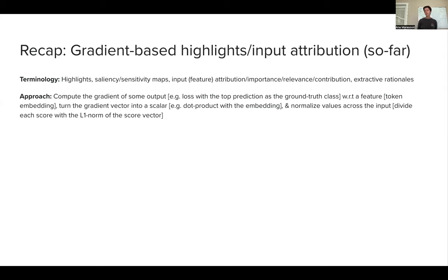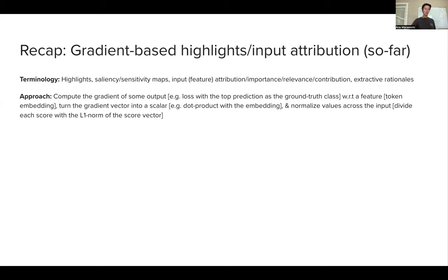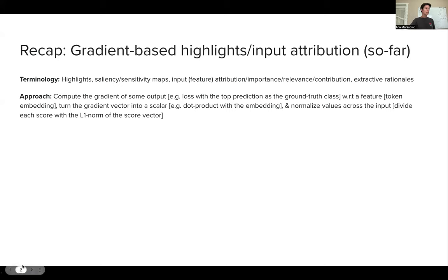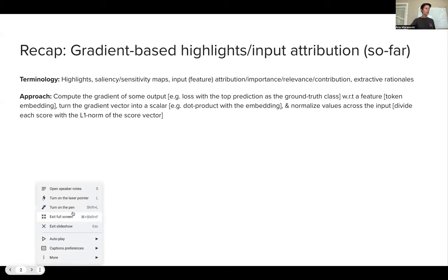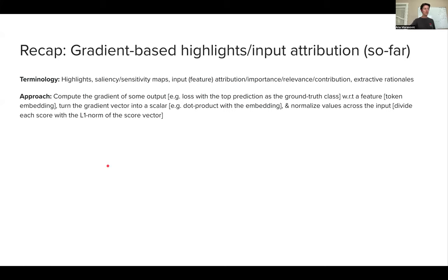Because we wanted one importance score, we had to turn that vector into a single scalar. In the lecture, I said we could do a dot product with the embedding. Then finally, we also normalized all the scores we got for each token embedding with respect to the scores of all other tokens in the sentence to get relative importance. This was one recipe for how to compute gradient-based highlights.